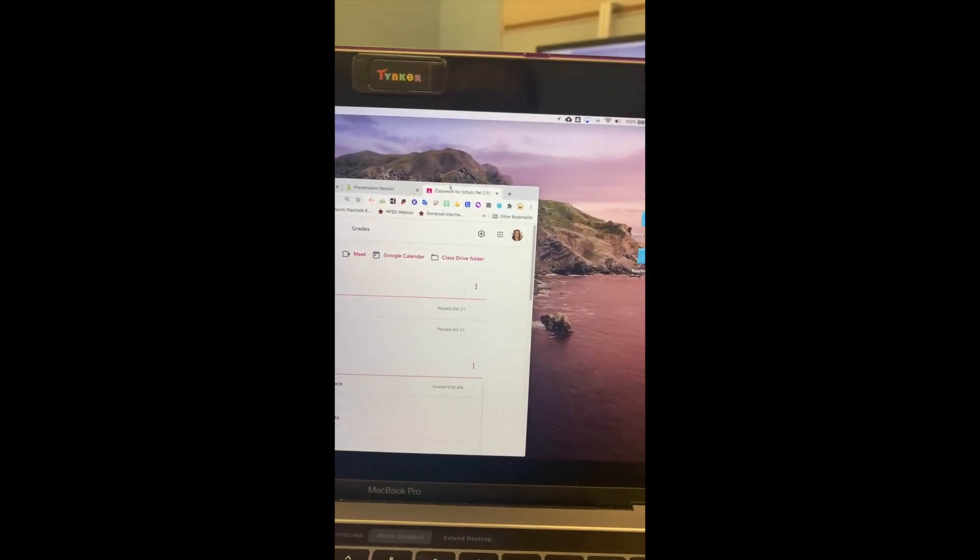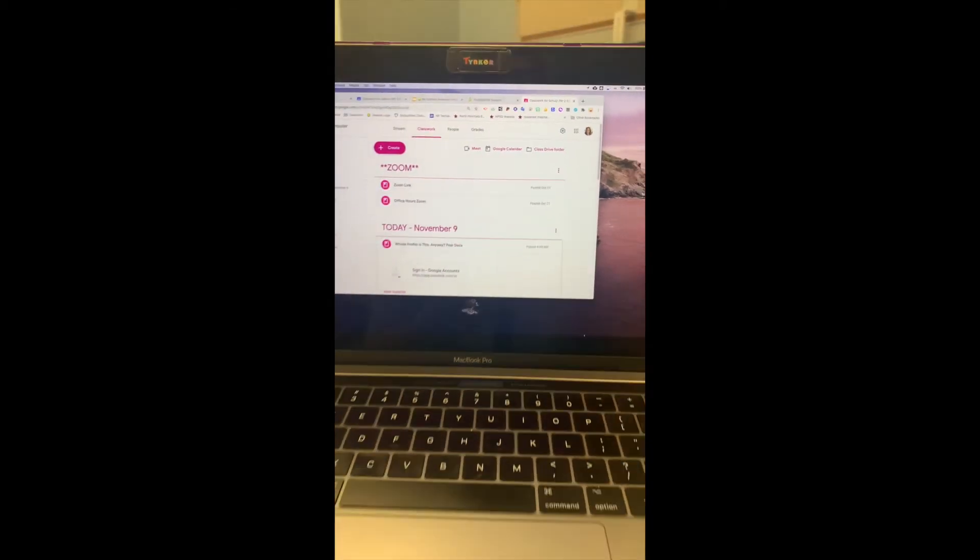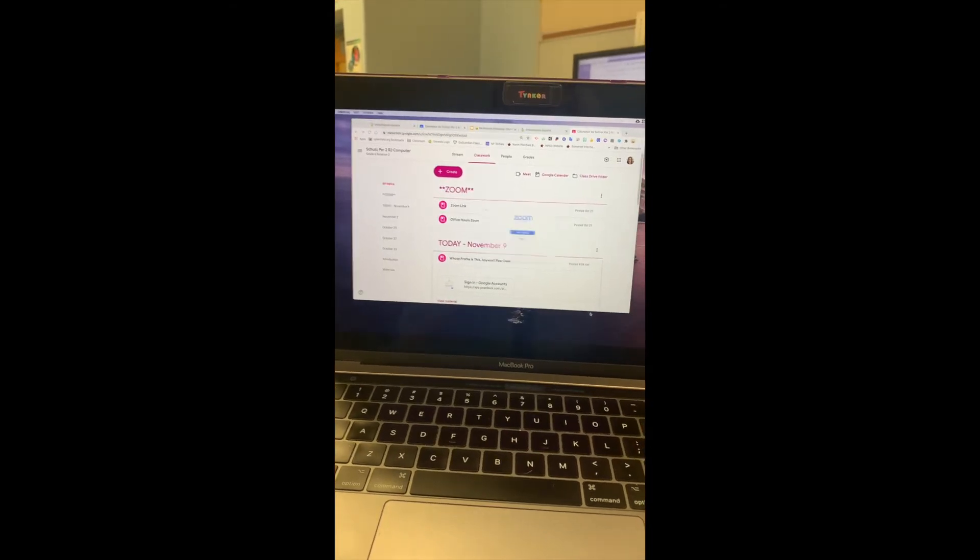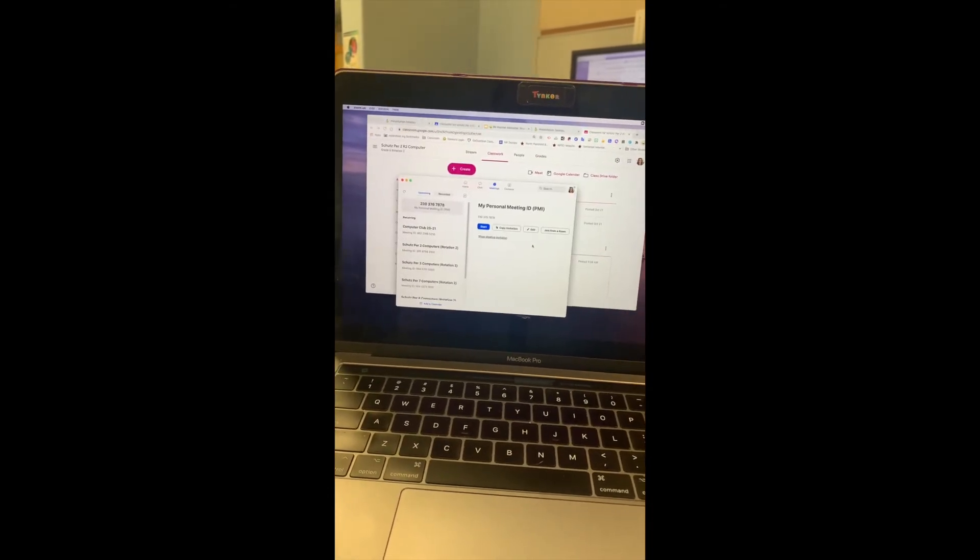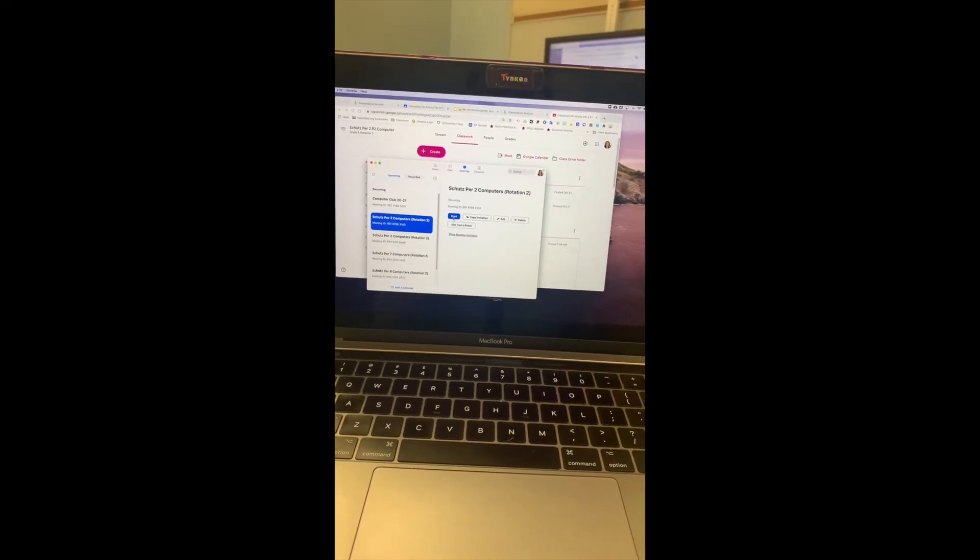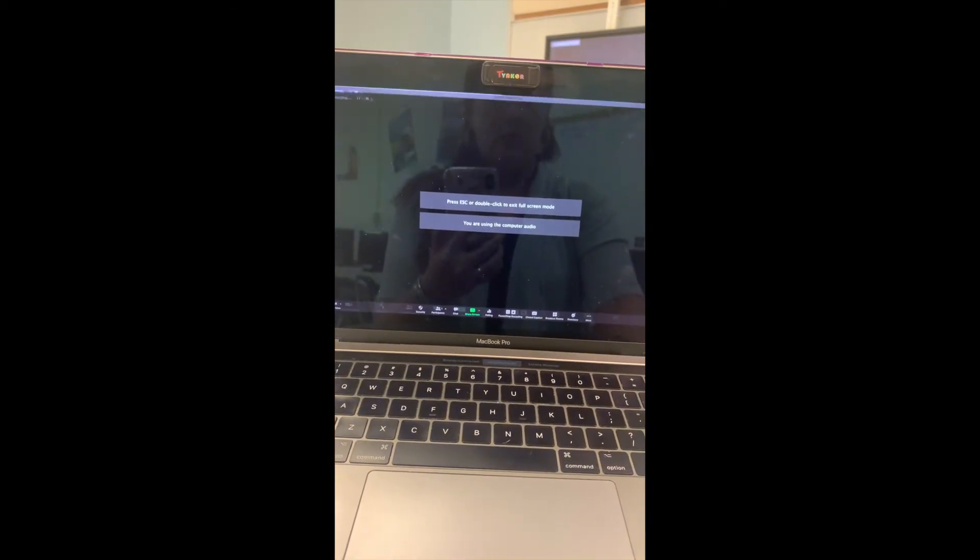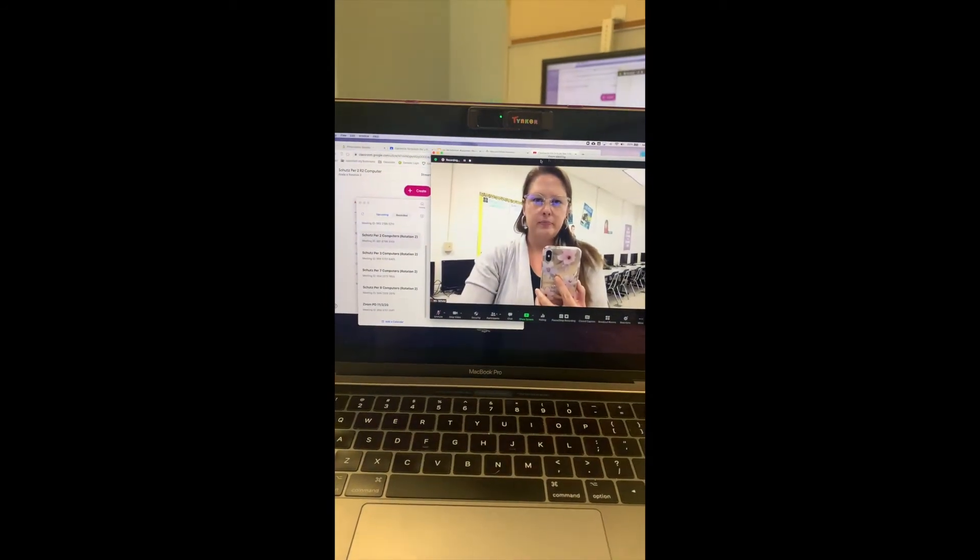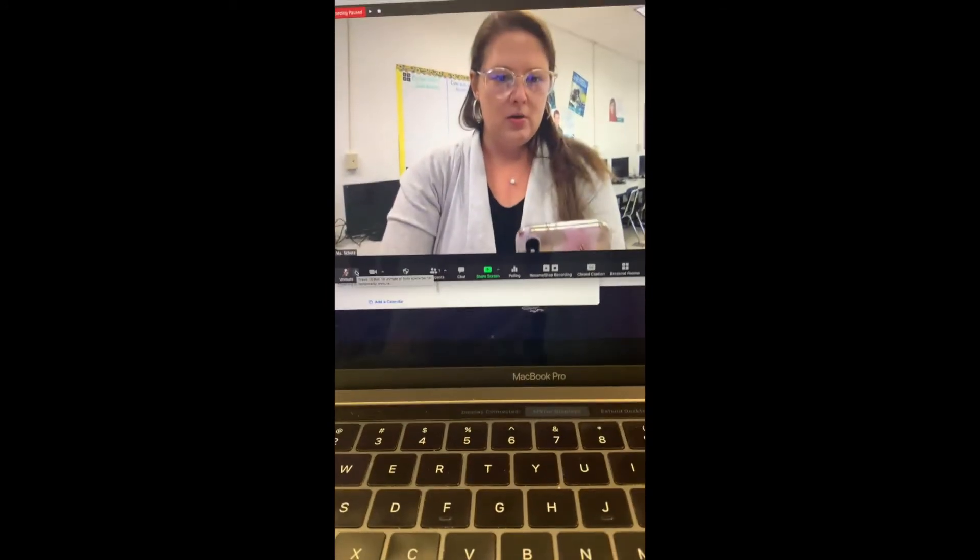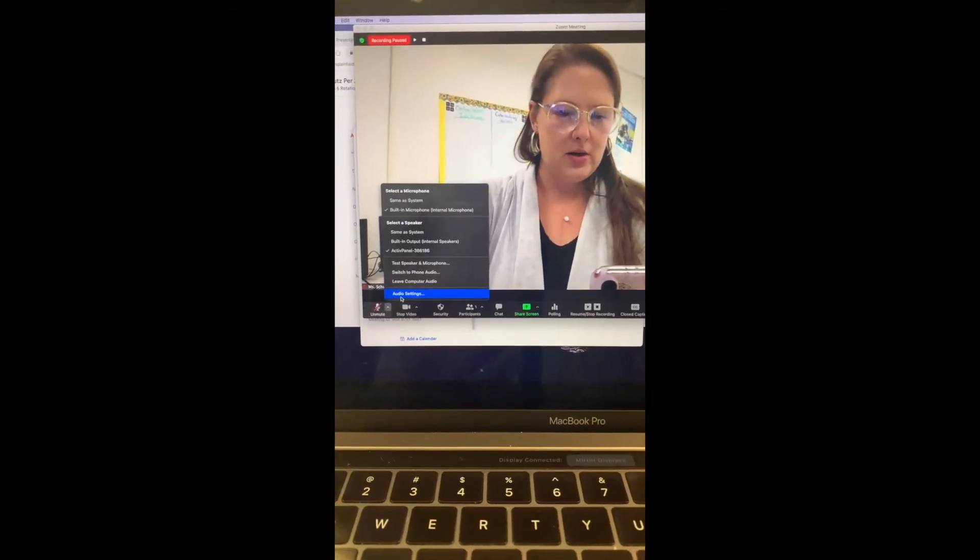Now I'm going to start my Zoom and adjust my sound settings. This is for my period 2 class. We're going to start that Zoom call. Now here I need to go into audio settings.